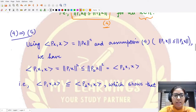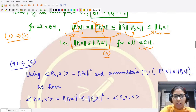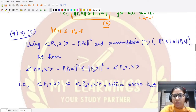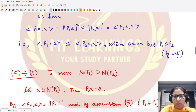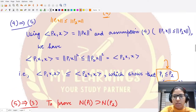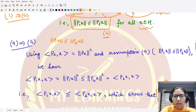Now for four implies five. We assume statement four is correct: ‖P1·x‖ ≤ ‖P2·x‖ for all x. We want to prove statement five, which says that P1 ≤ P2 in the sense of the partial order relation between these two projections.